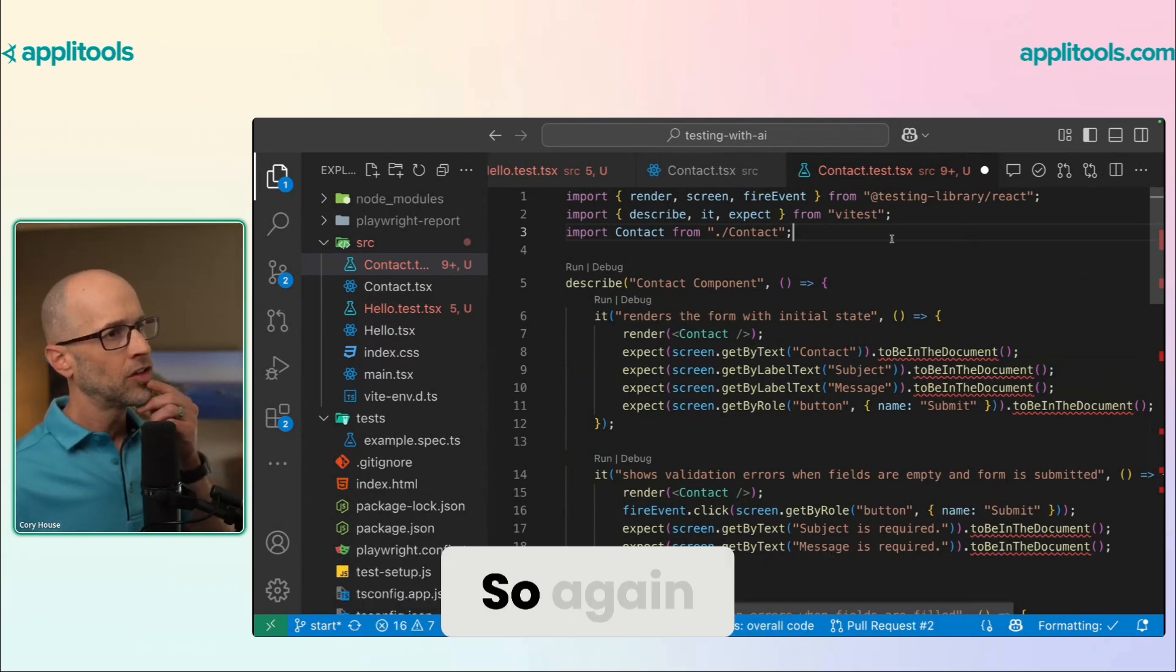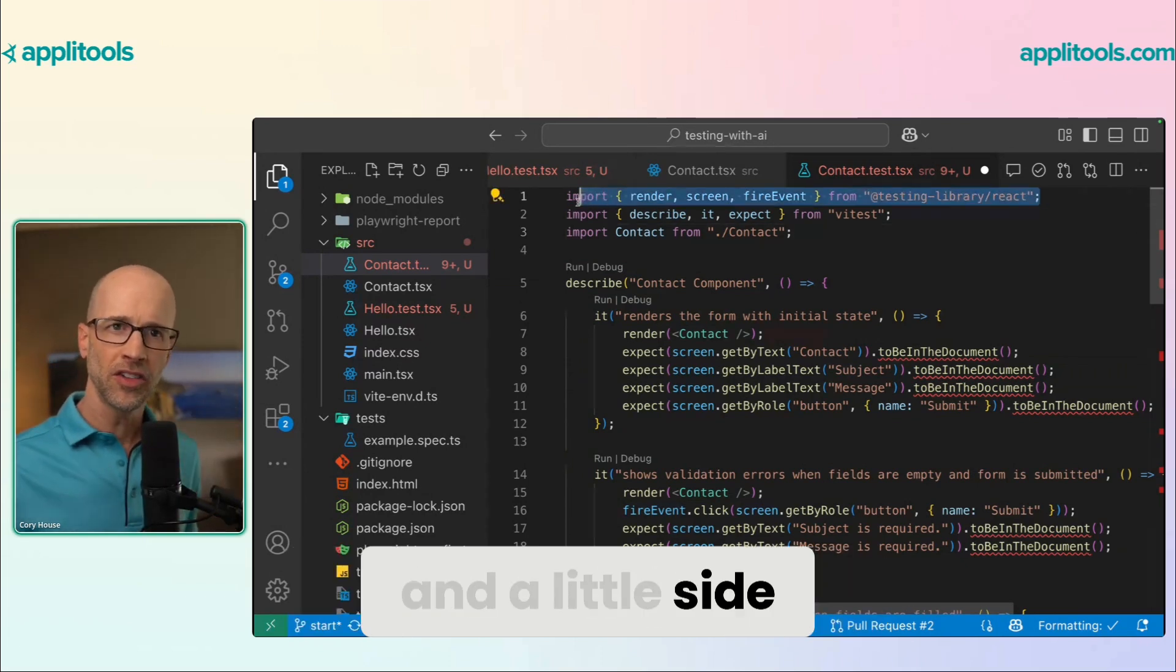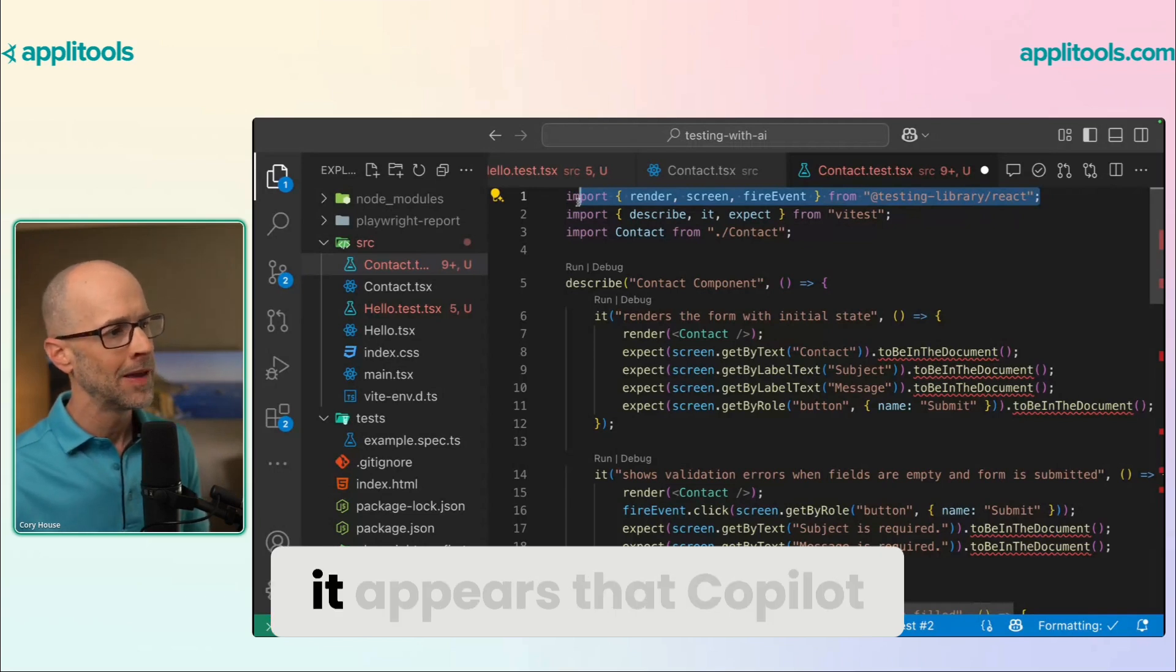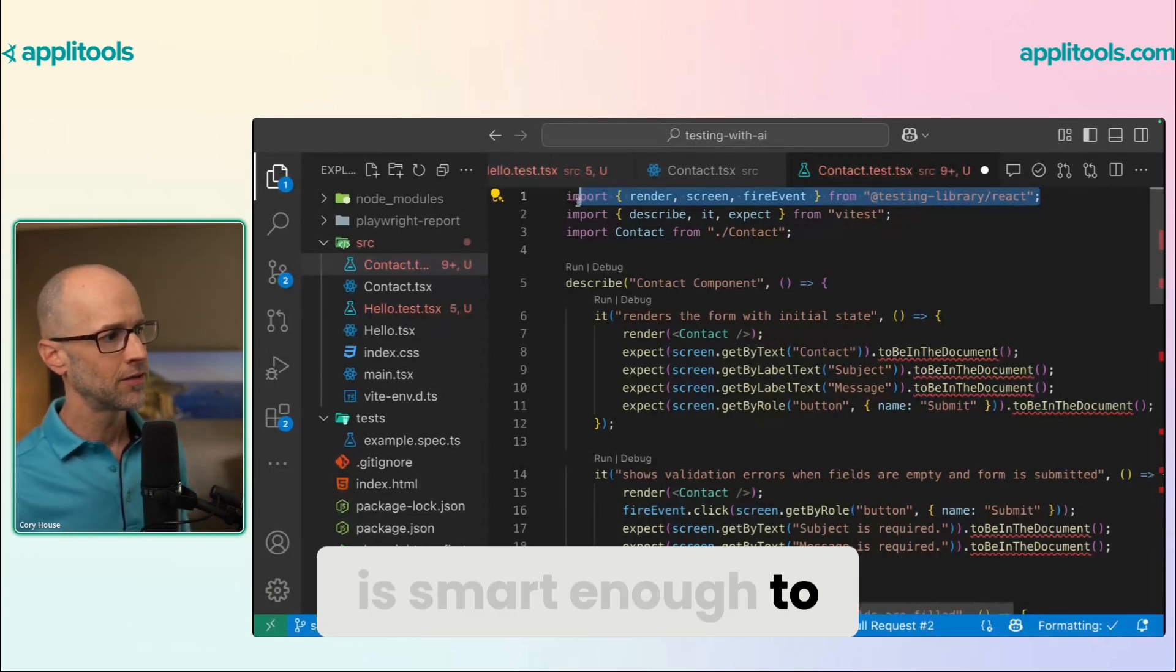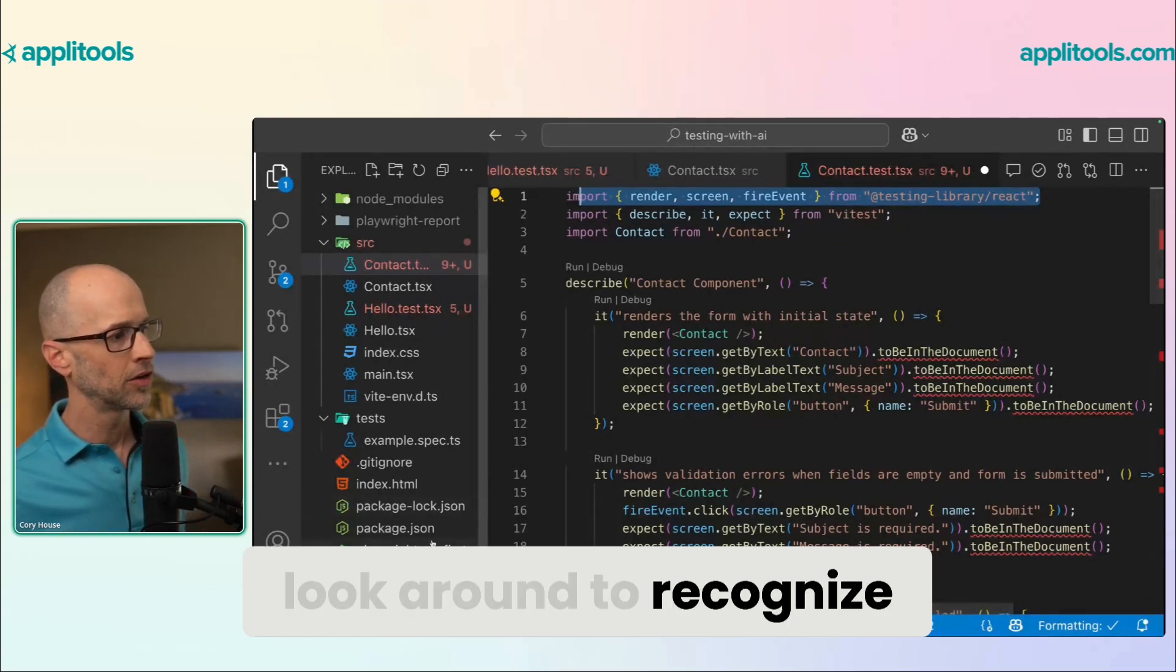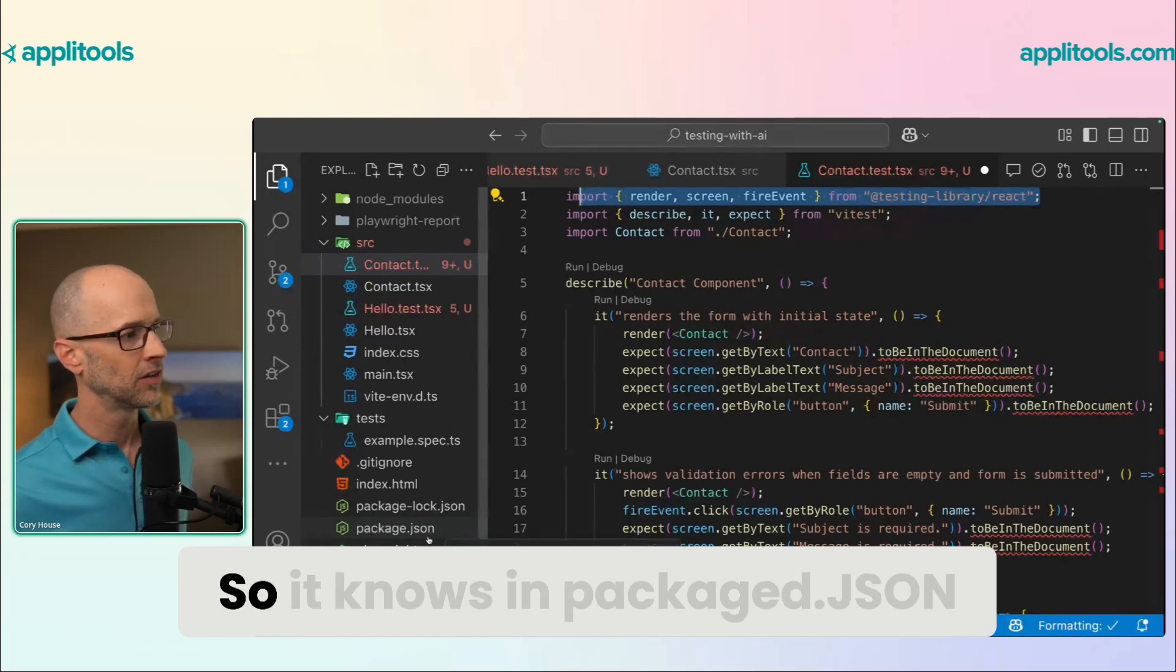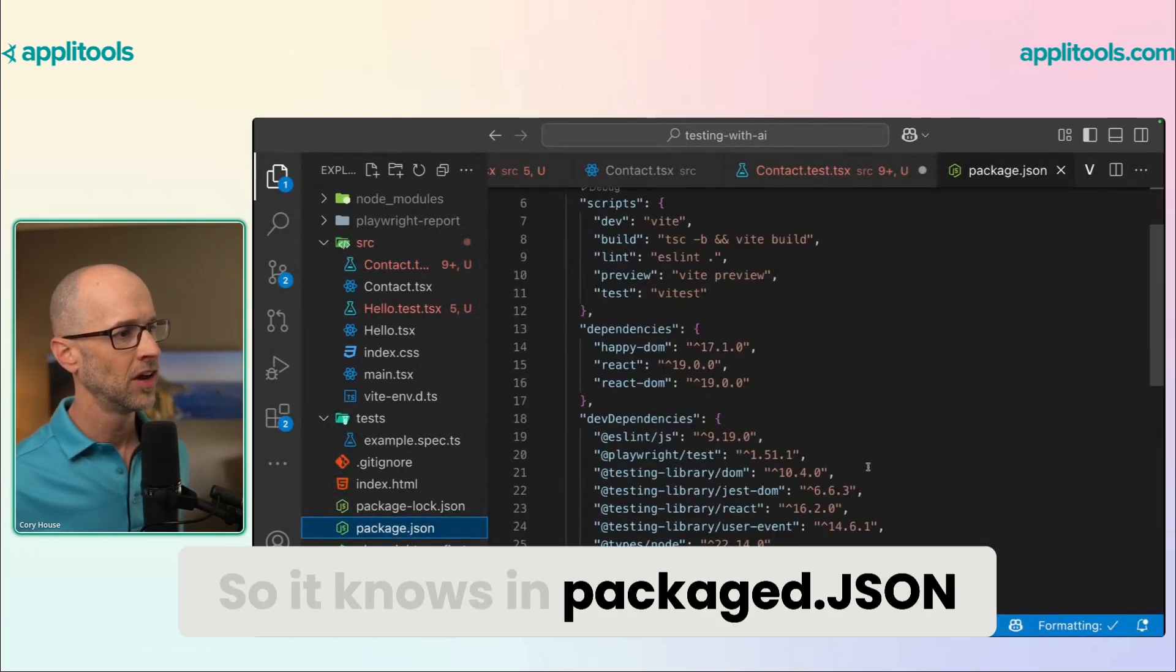So again, it chose to use React testing library. And a little side note here. What's interesting is it appears that Copilot is smart enough to look around to recognize the environment that it's in. So it knows in package.json,